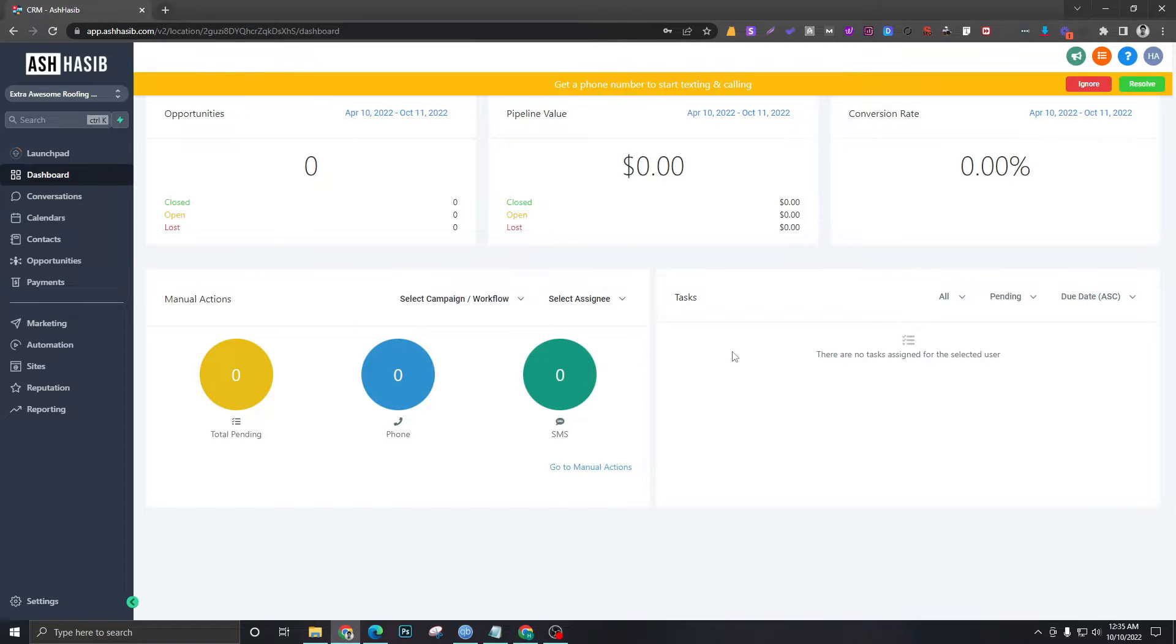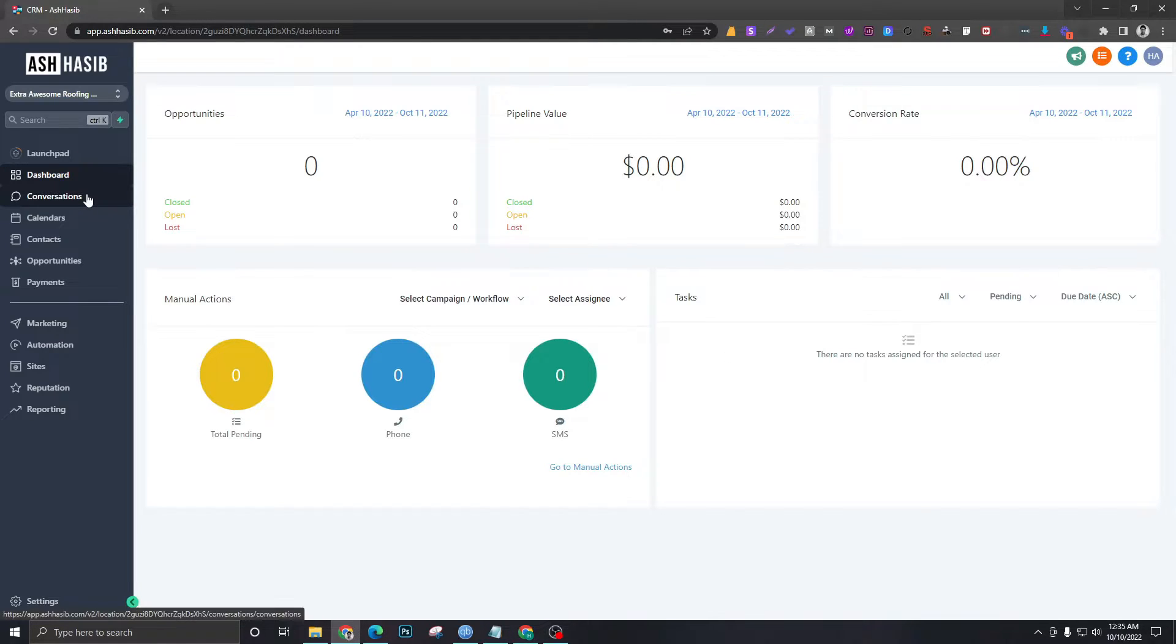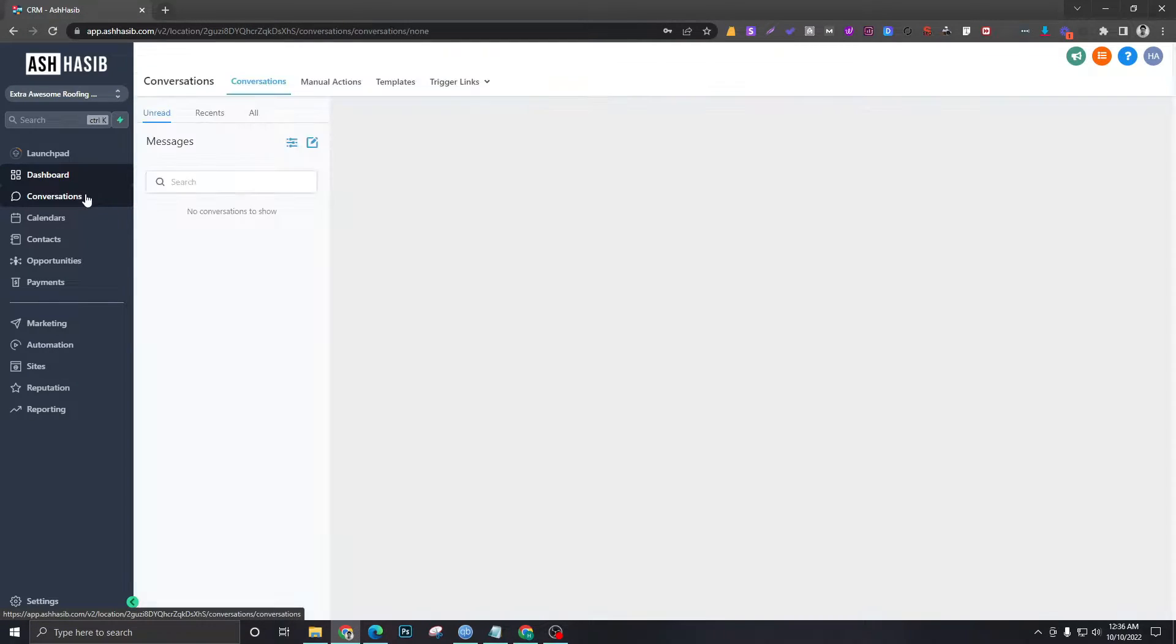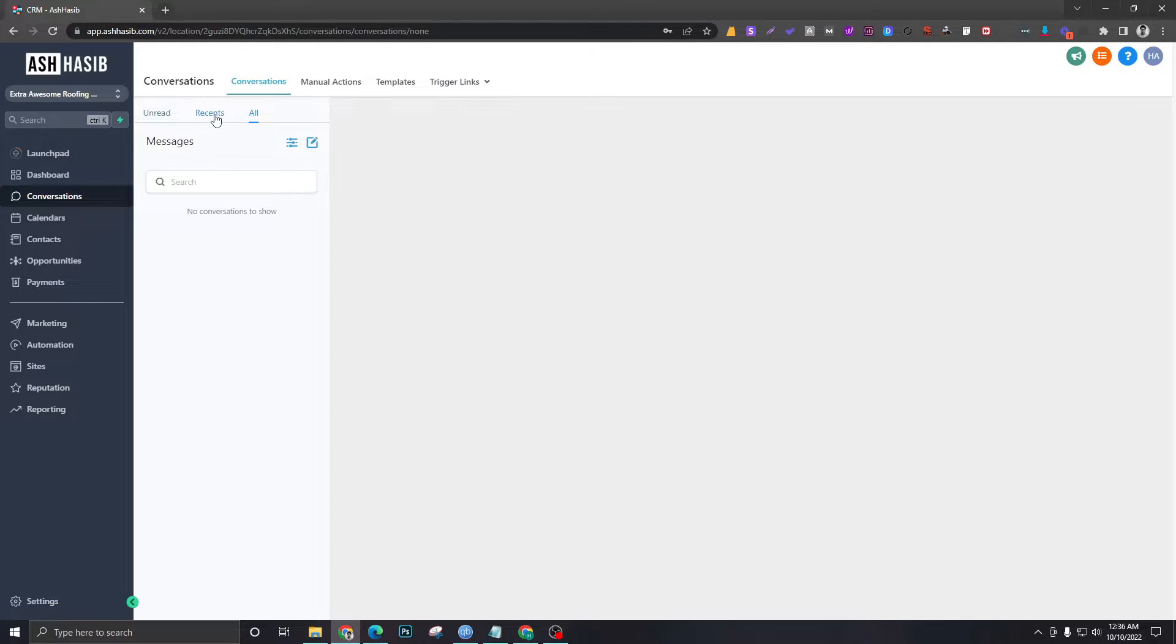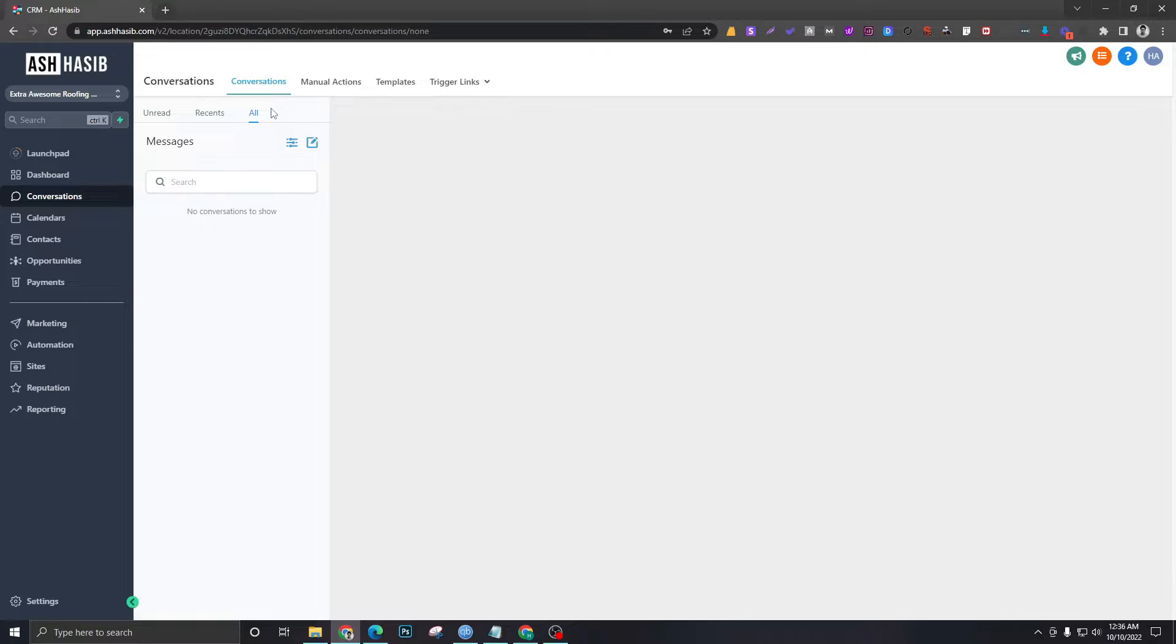If we go to the conversations area, you will find all the messages including emails and text messages. If you connect your Facebook page and Instagram profile, those messages will come in here too.